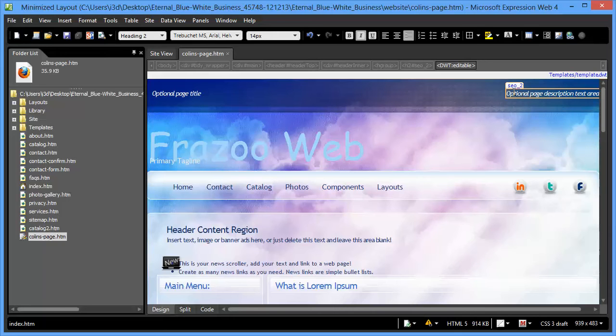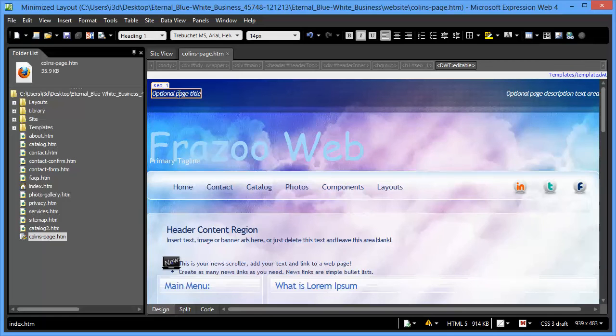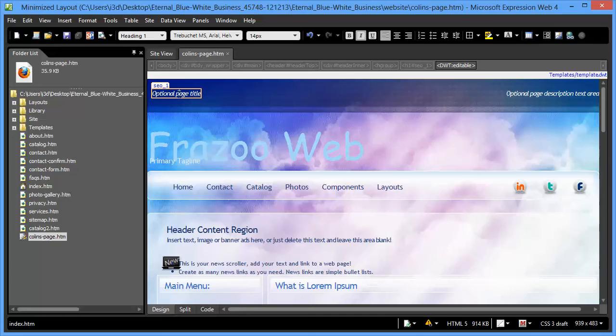Basically, what you're doing is you're telling the search engines what this page is about. And that information should coincide with your meta tags to some degree. In other words, the more information that is similar, using similar words or the same words, the stronger the message that you're getting to the search engines about what your page is about.